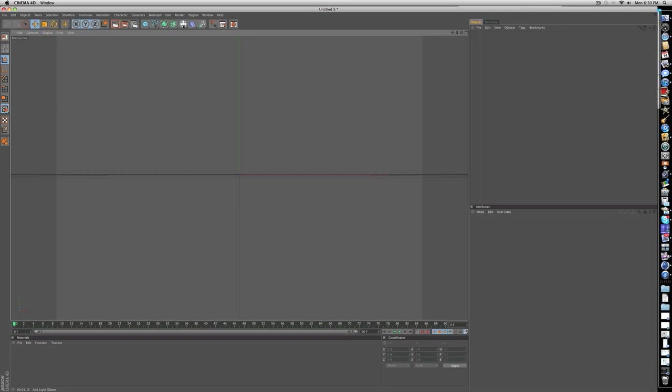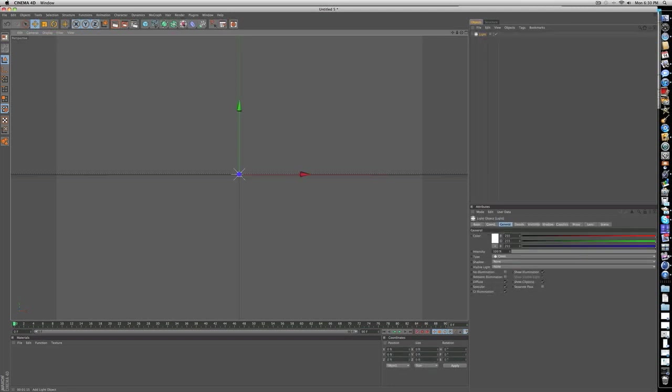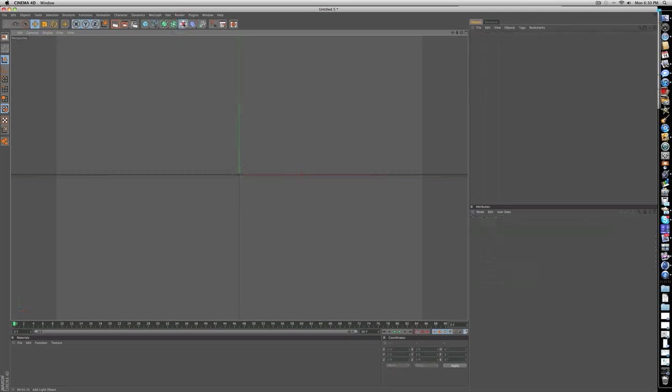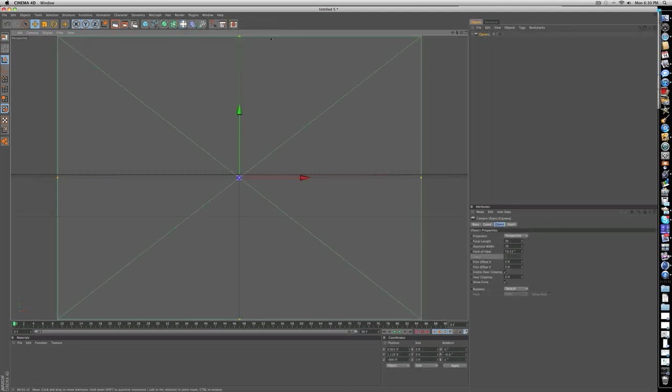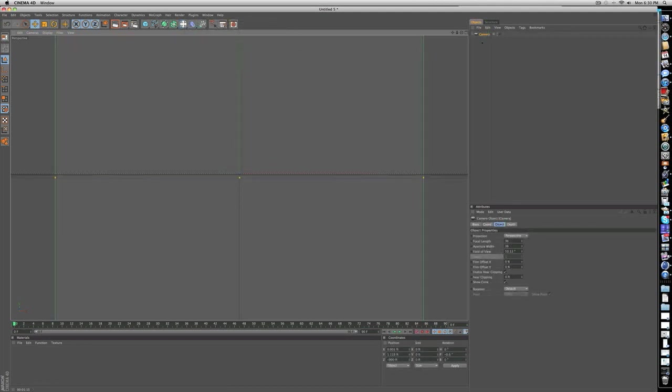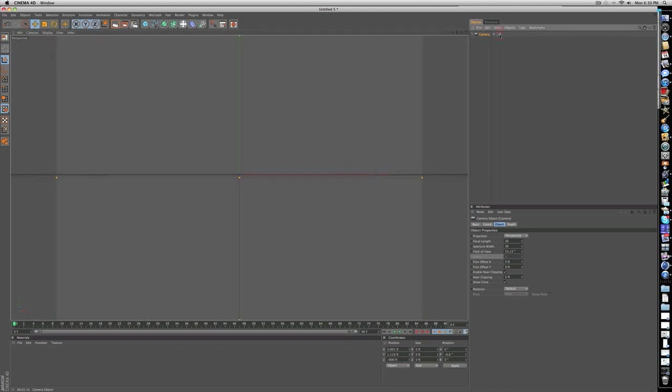Then you're going to click on the four arrows with the light in the center and hold it down and add a camera. Once you got that camera, when you see a little black box to the right where it says camera, just click that so it turns white and that way you're seeing out of the camera.